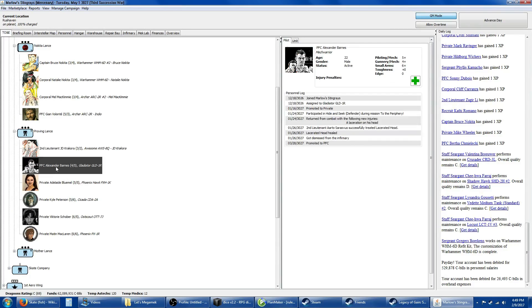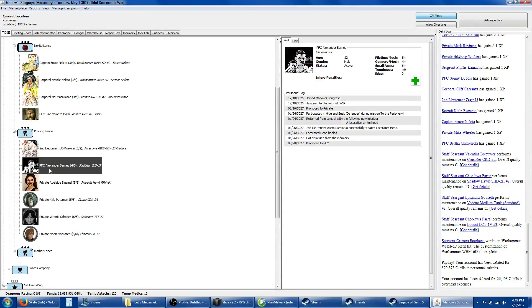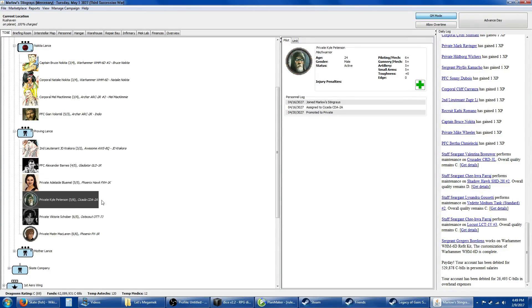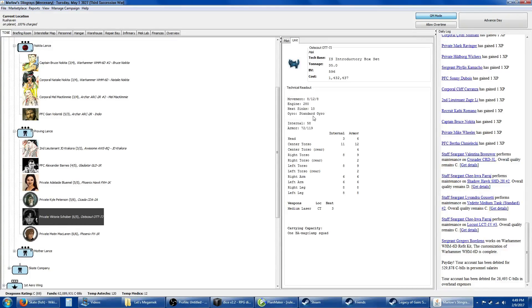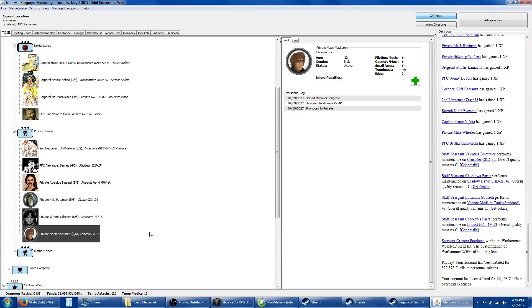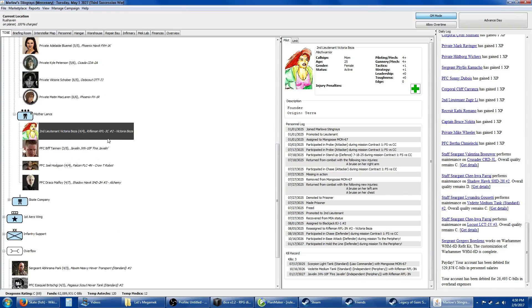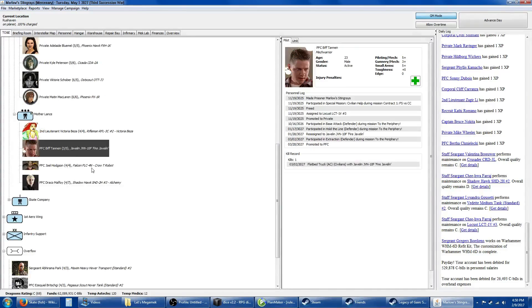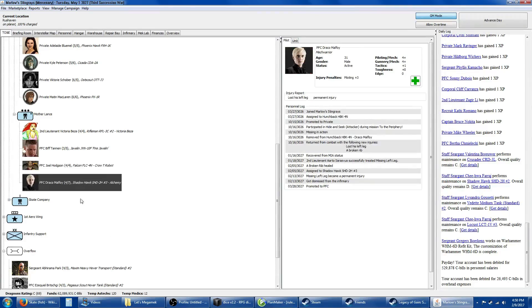Moving on to the Mantic Company, the command lance is the Nokita Lance. We've got the Nokita Twins in the Warhammers, newly refitted into 6D variants, and two archers with Mel and Indio. In the proving lance, I spent some XP to give him a second leadership skill point so he can do the full six people. JD is in the Awesome and training, with pilots in a Gladiator, Phoenix Hawk, Cicada, and Ascot.